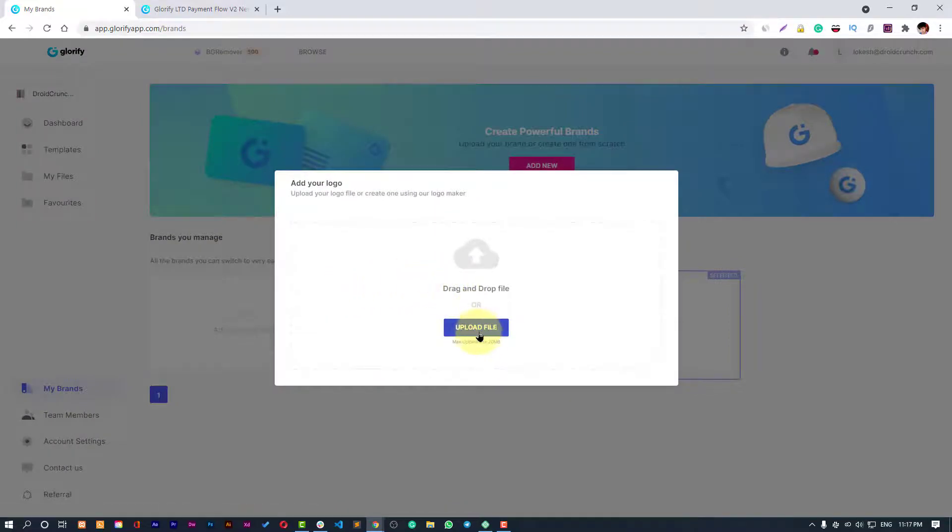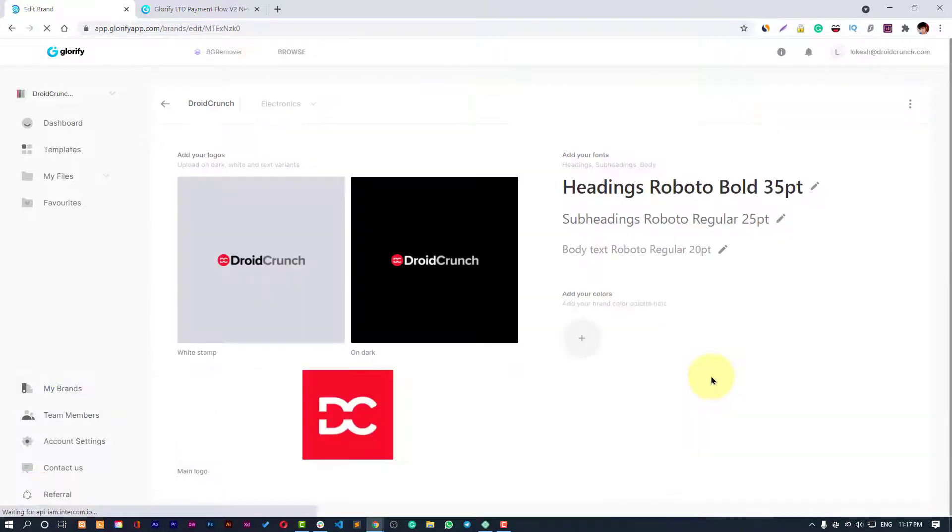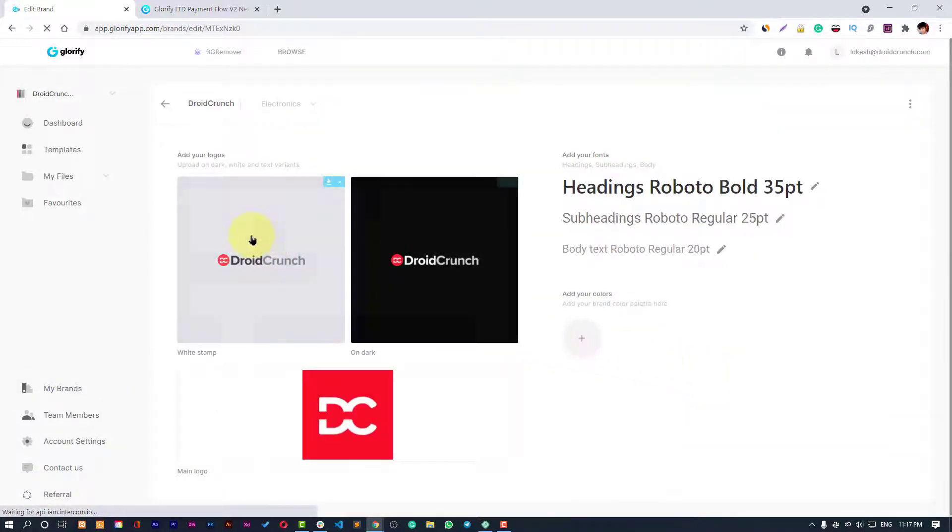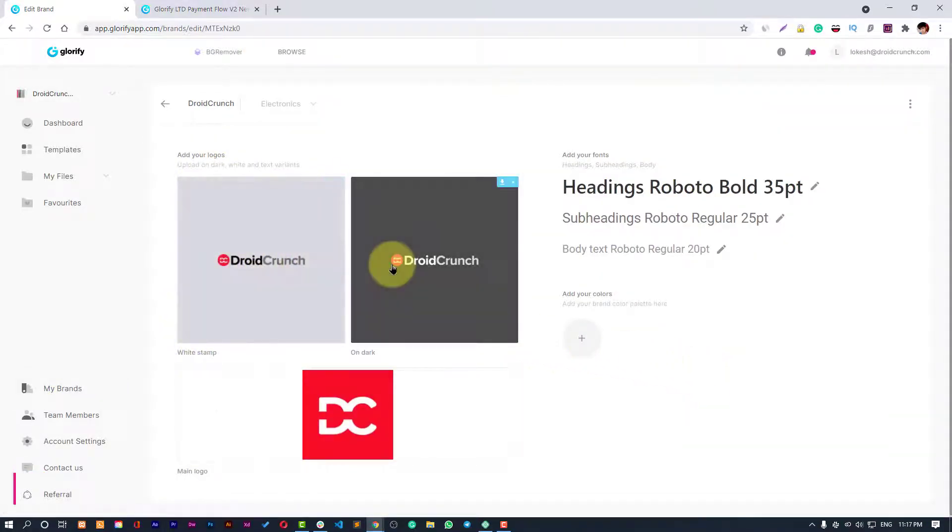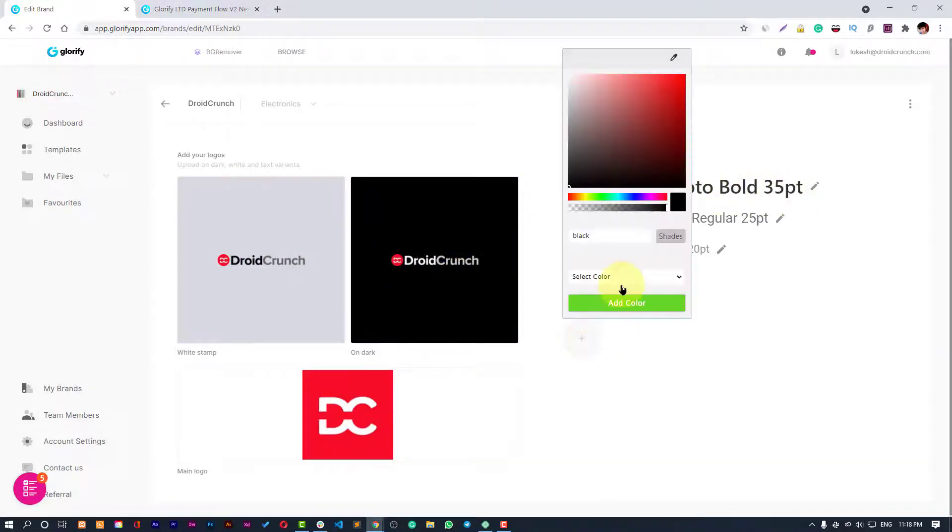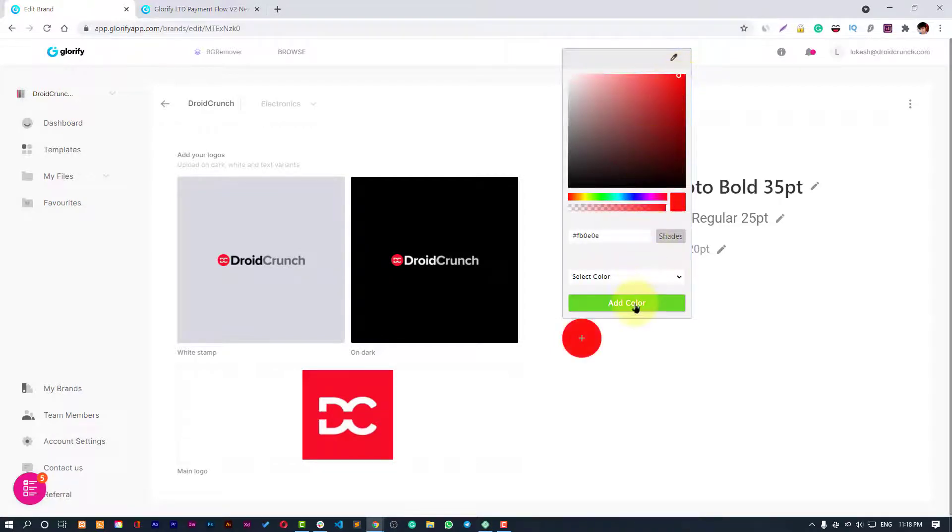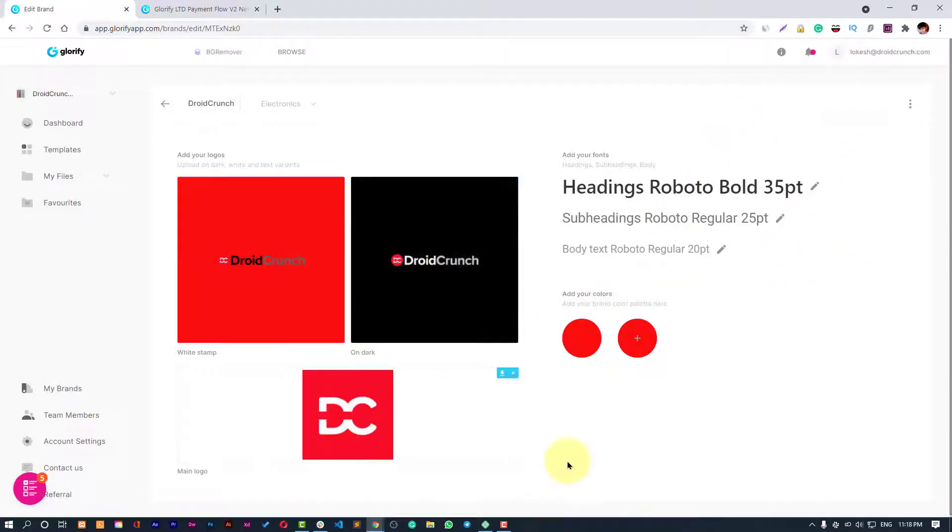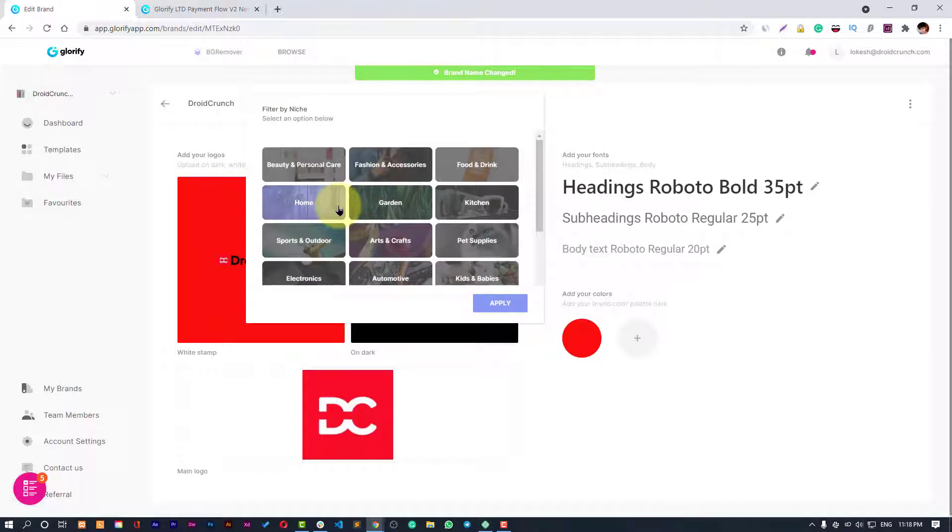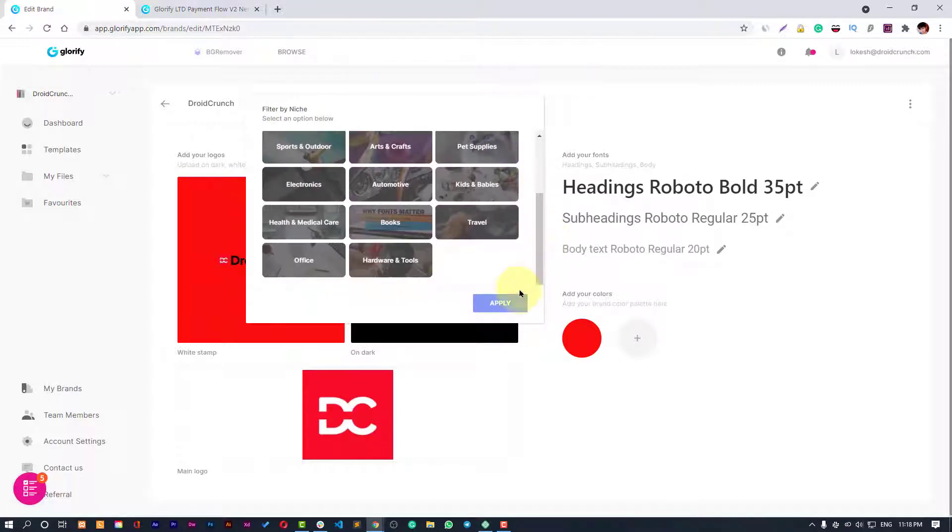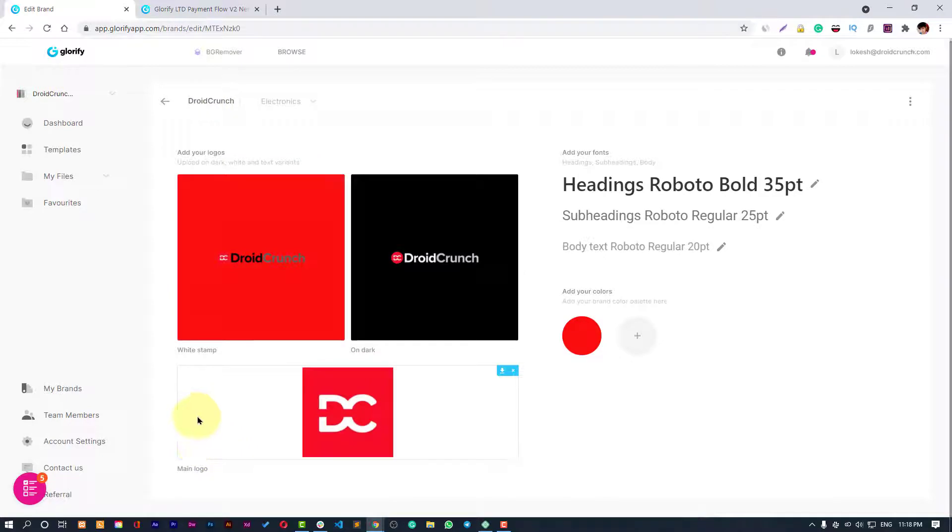It will lead you to your brands. You can create your brand, upload the file. I have already uploaded here, you can see the white stamp logo and dark logo. Then you can choose the fonts and add the colors. That's pretty interesting. You can rename your workspace and apply it. Now you have your main logo here and your workspace is ready.